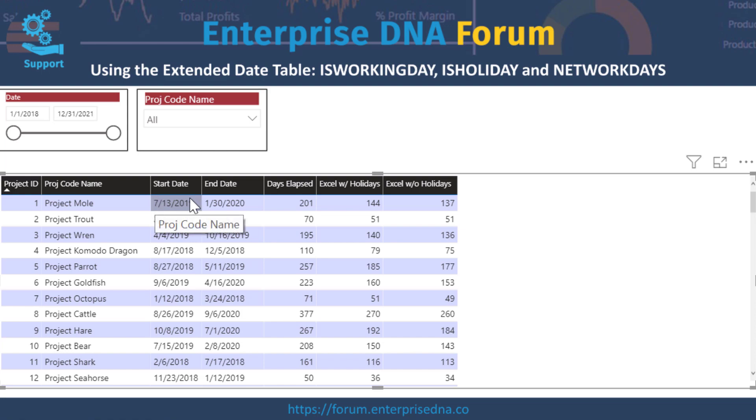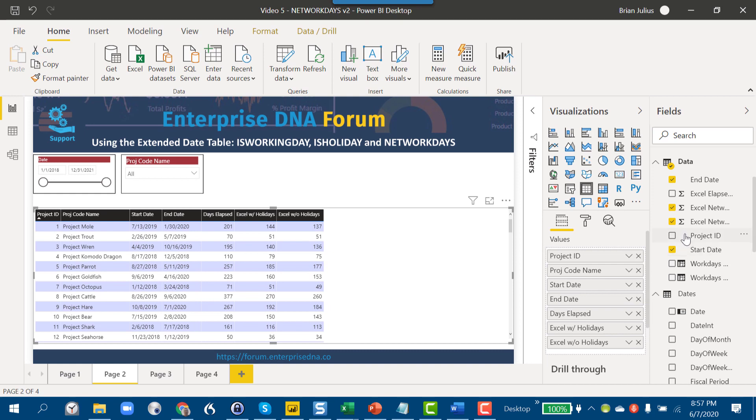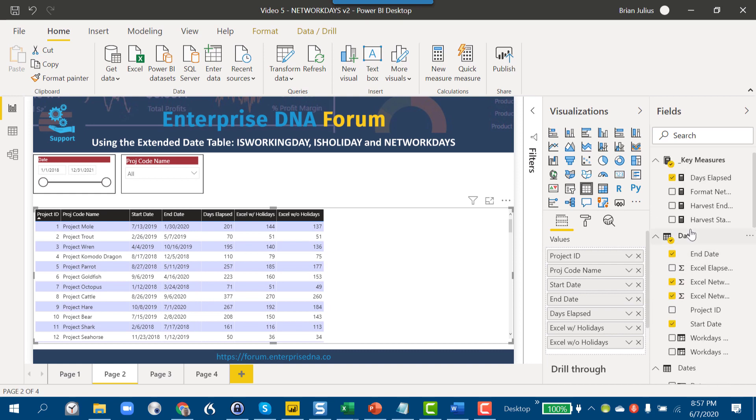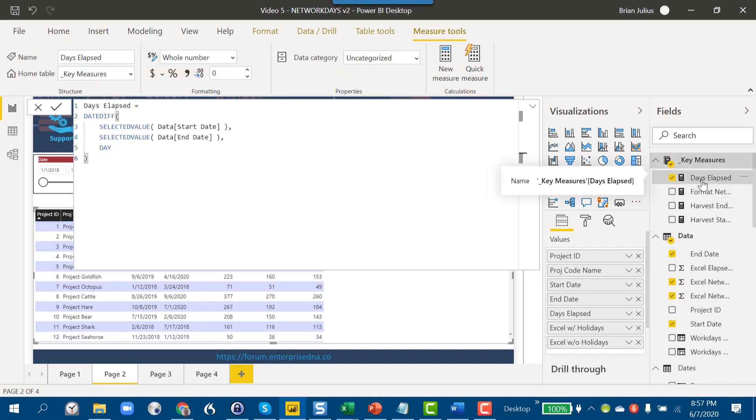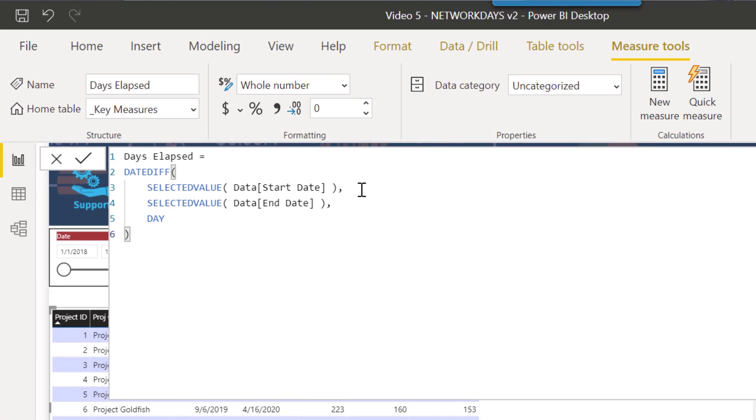We've got a start date and an end date for each project, and then what we've done is created a simple days elapsed measure. This is just the raw number of days between each of the start and end dates, using the DATEDIFF function and the day increment.